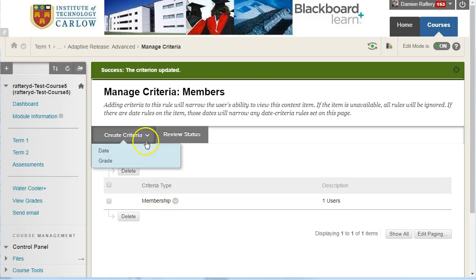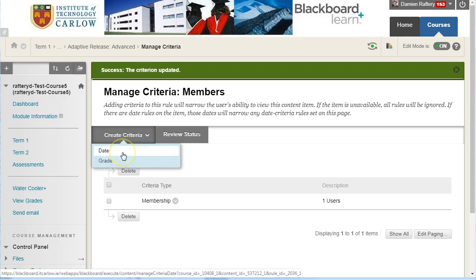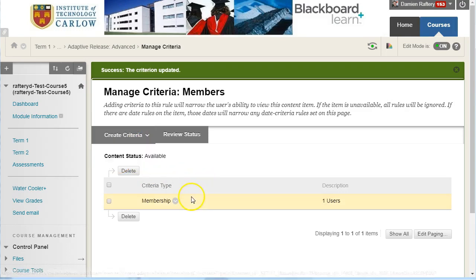And you can also set other criteria, such as a grade that only students with a certain grade would have access, or a particular date.